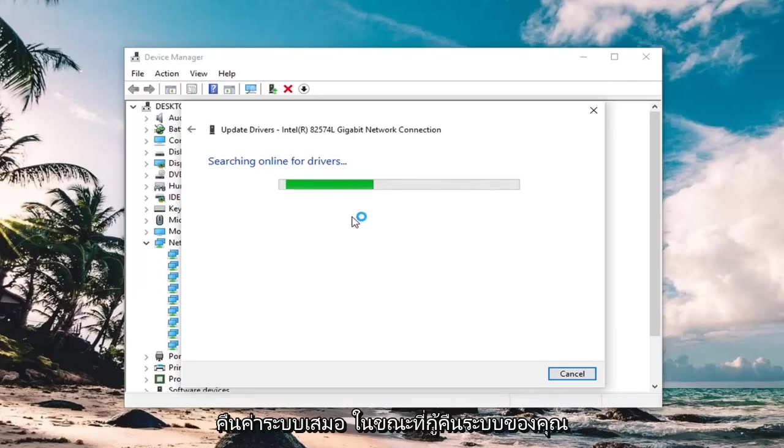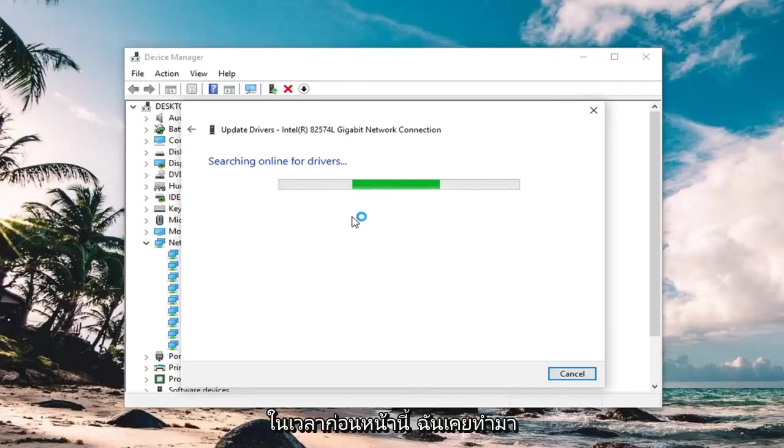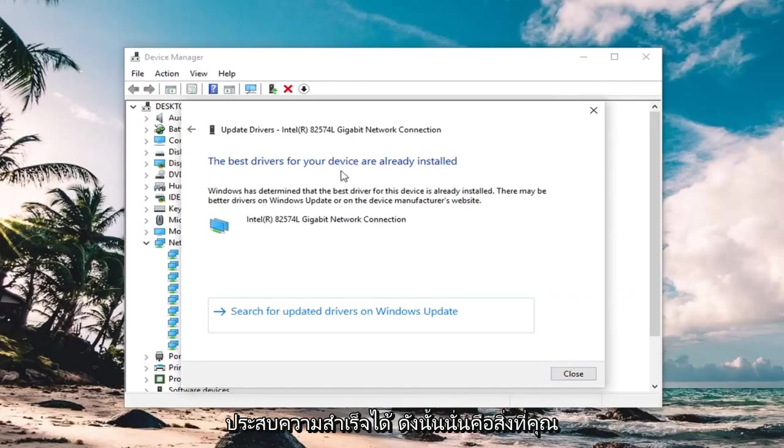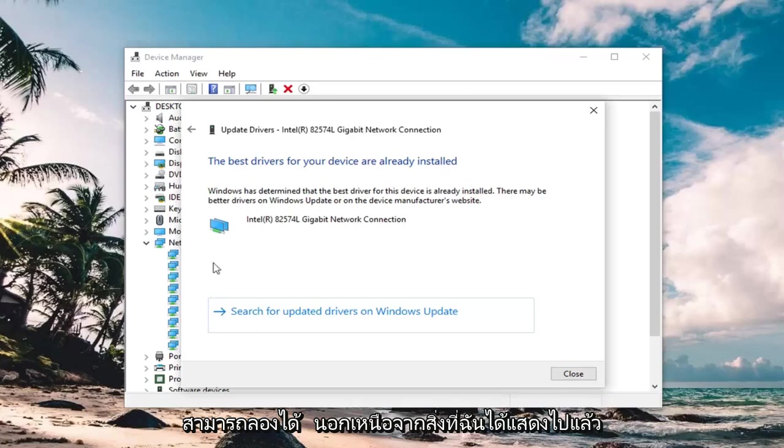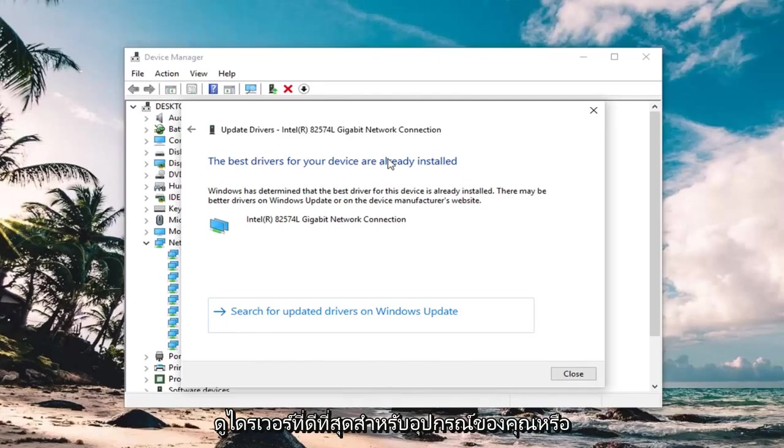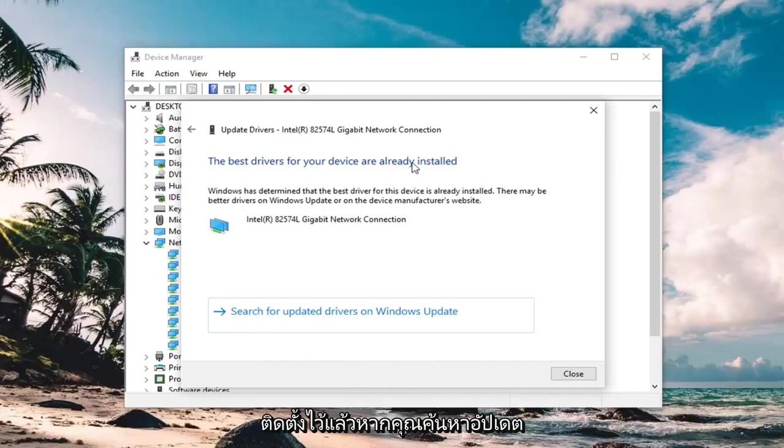You can always try system restore as well to restore your system back to an earlier time. I've done that before as well, so that can be successful. So that's something you can also try in addition to what I've already shown in this tutorial. And you can see the best drivers for your device are already installed.